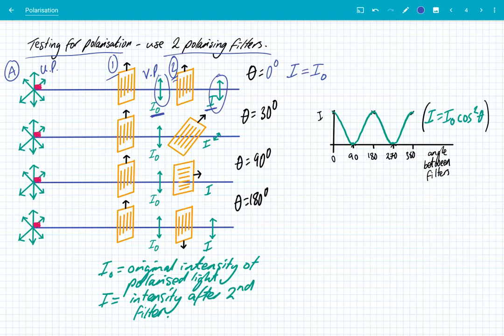We're just letting the vibrations pass through. But what happens if we rotate that second filter? I'm always going to keep filter one vertically polarised. But in this case now, in case B, I have just simply rotated that second filter by 30 degrees.